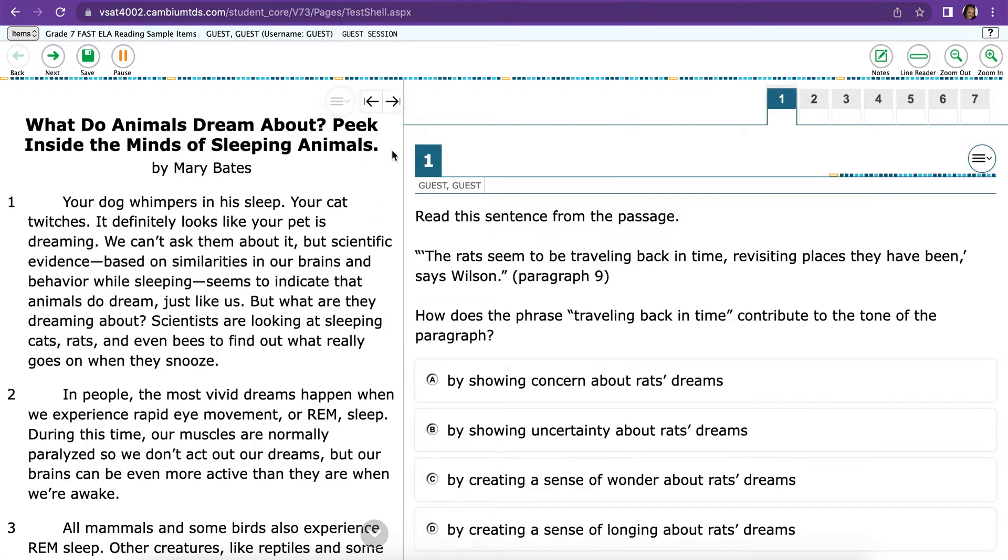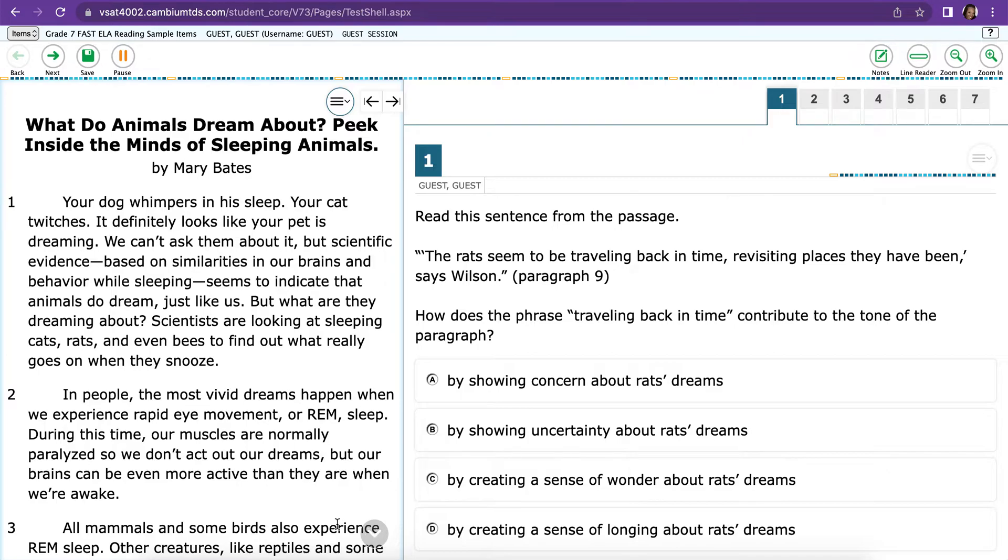The first thing you're going to want to do is scroll down to see how many passages are there. Some passages, or sometimes there might just be one, sometimes there's two, but you're going to want to scroll all the way to the bottom to make sure.